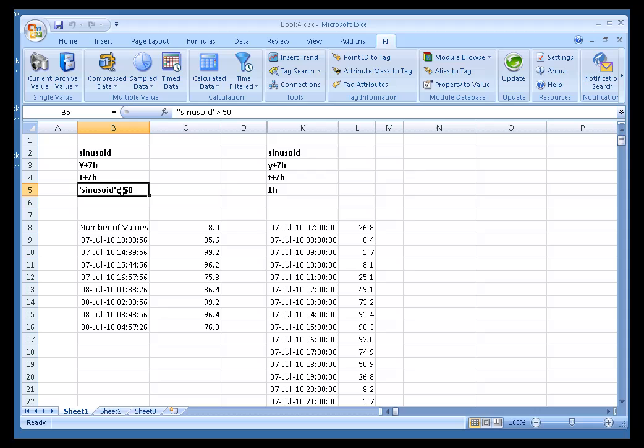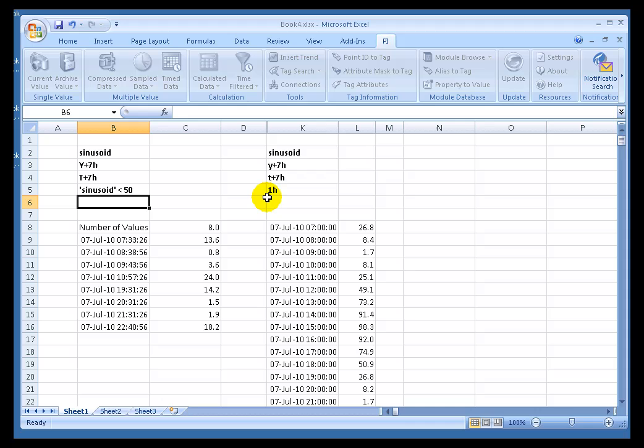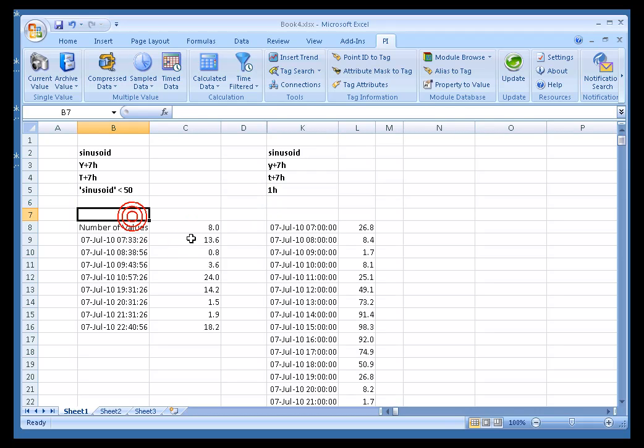And we can prove that because if I change this to less than 50, for example, and now we see the results are only when that Expression is true.